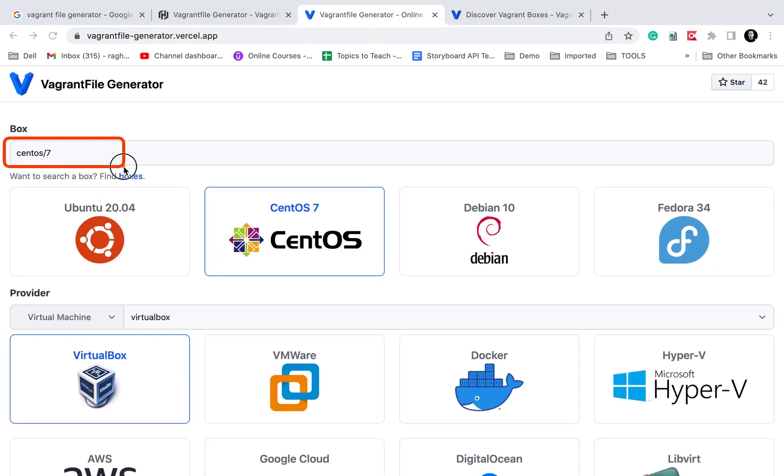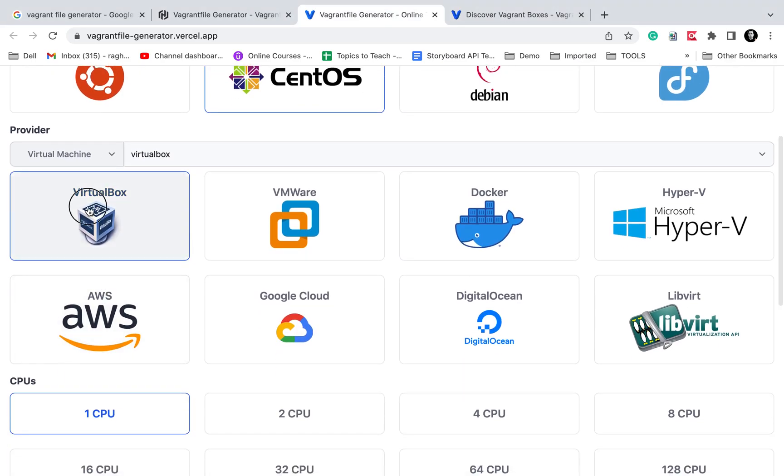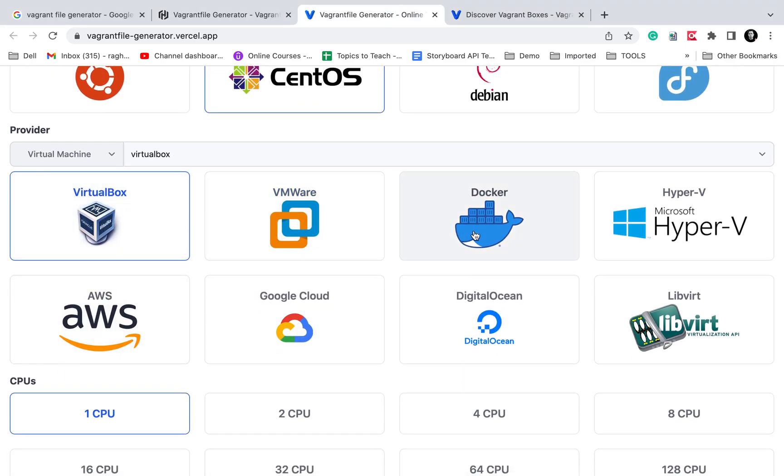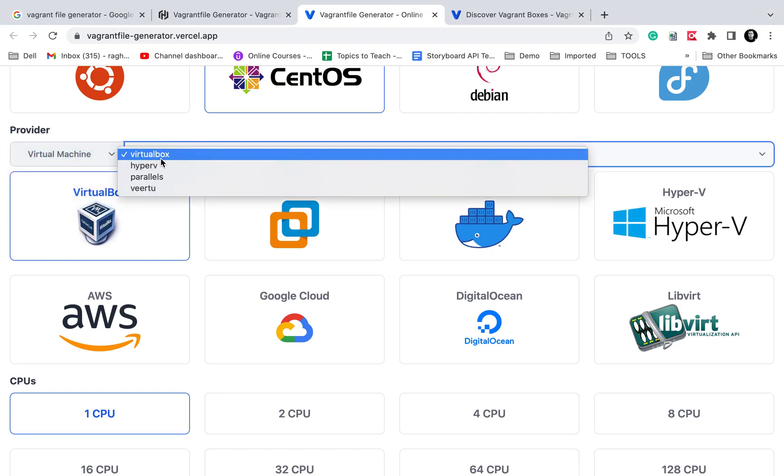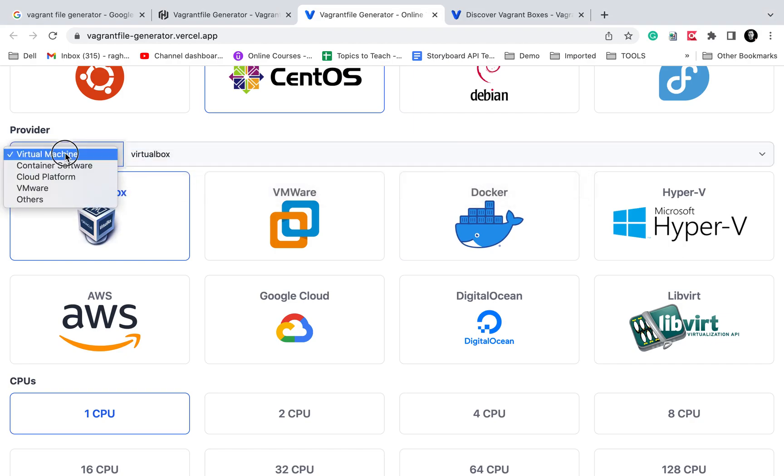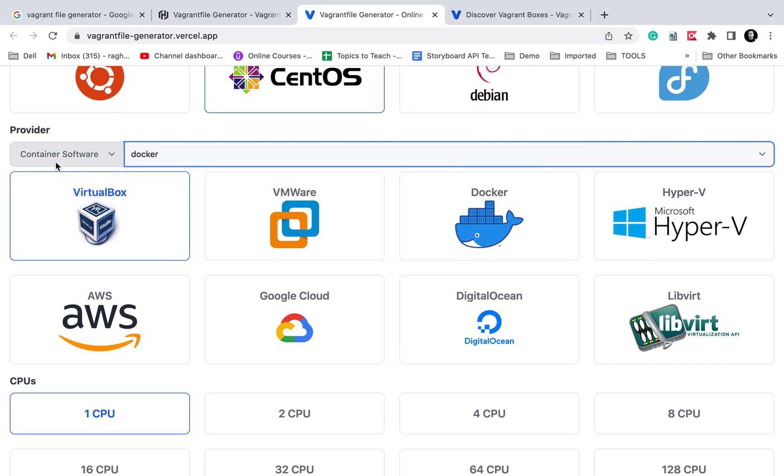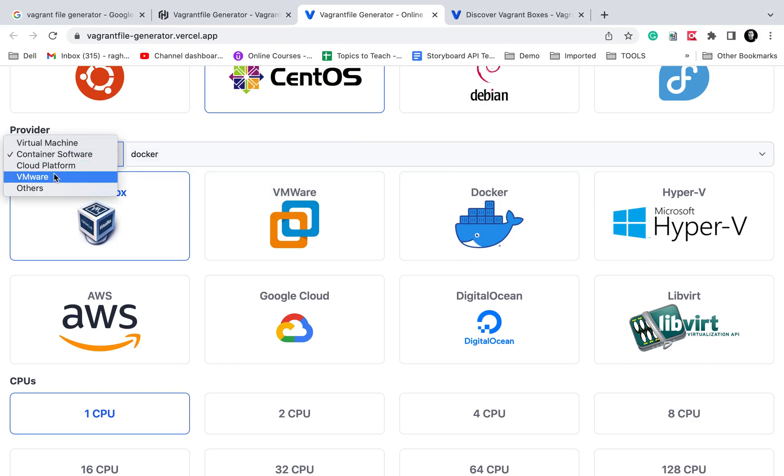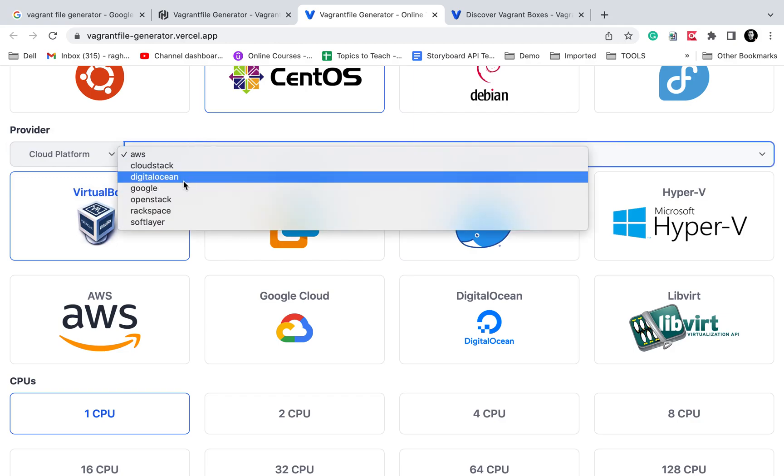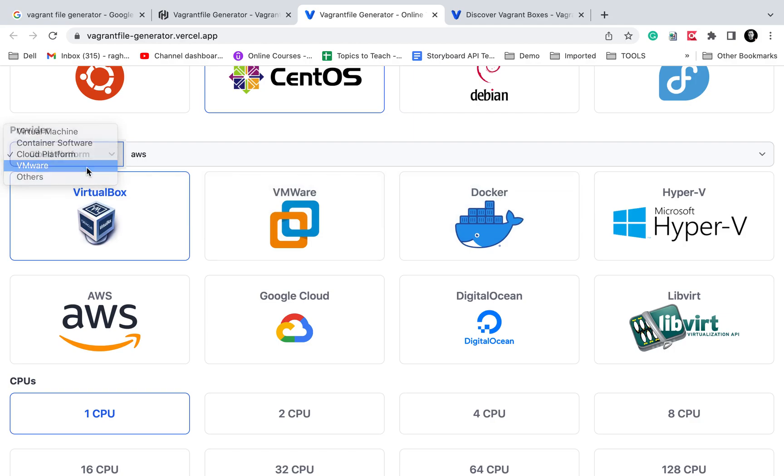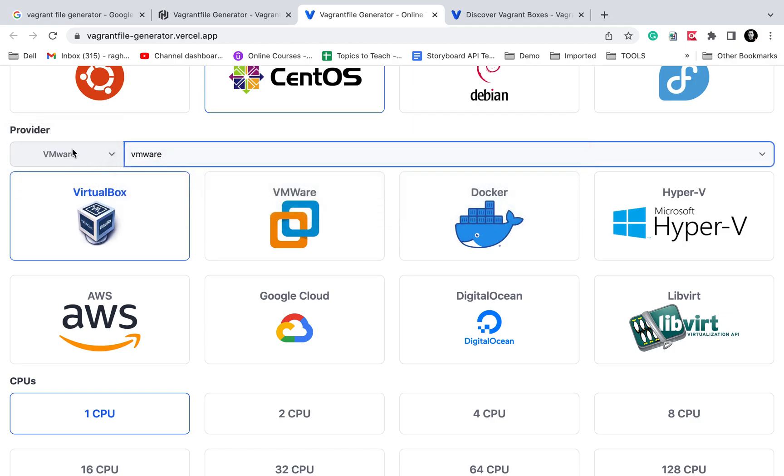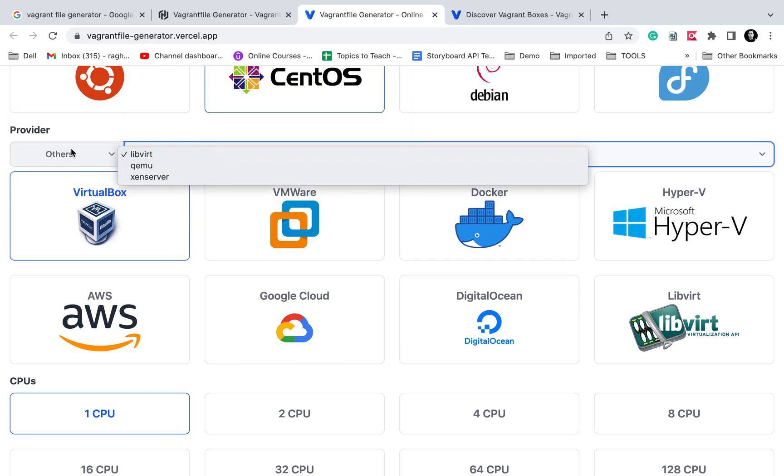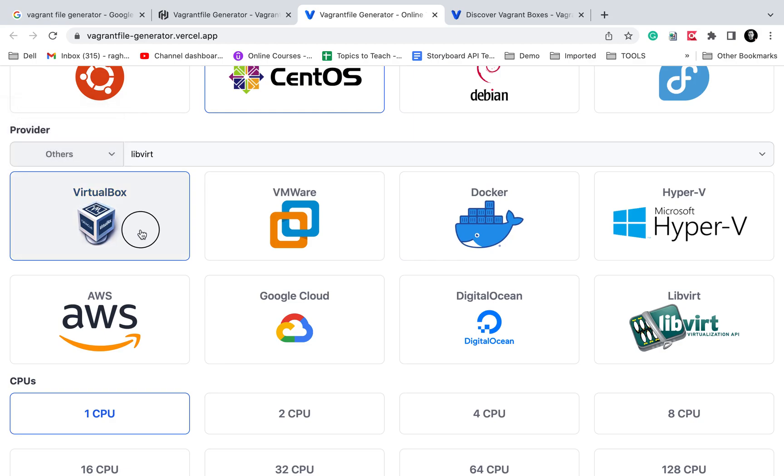Then we have the provider. Here we have VirtualBox, VMware, Docker, Hyper-V, AWS, etc. in this dropdown list. All these are virtual machine providers like VirtualBox and Hyper-V. If we want to use container software, we have Docker. For cloud platforms we have AWS, CloudStack, DigitalOcean, Google, OpenStack, etc. VMware includes VMware Desktop, VMware Fusion, and others.